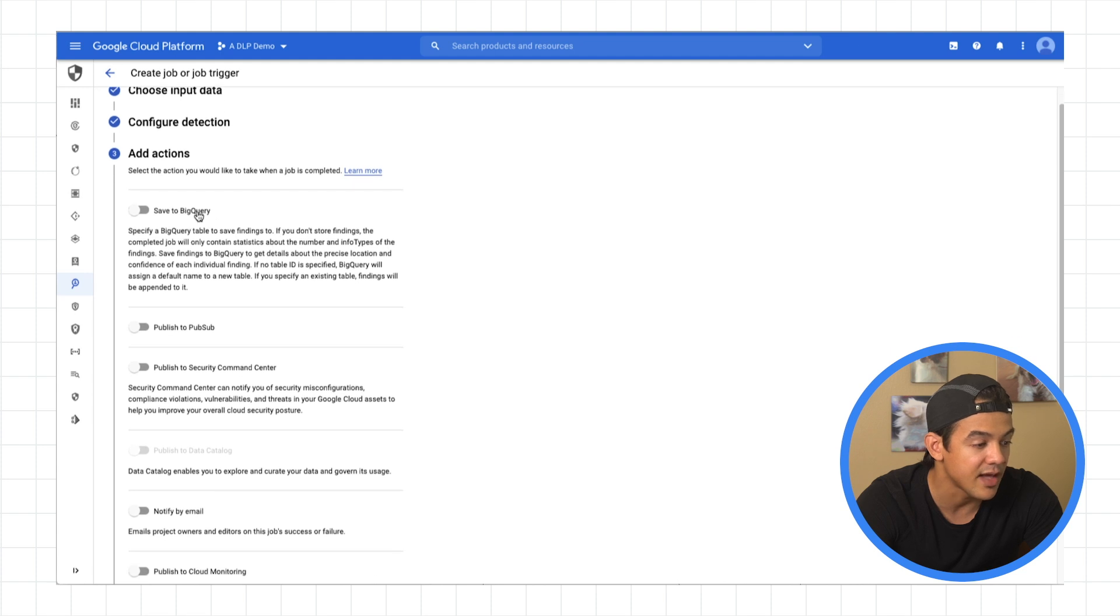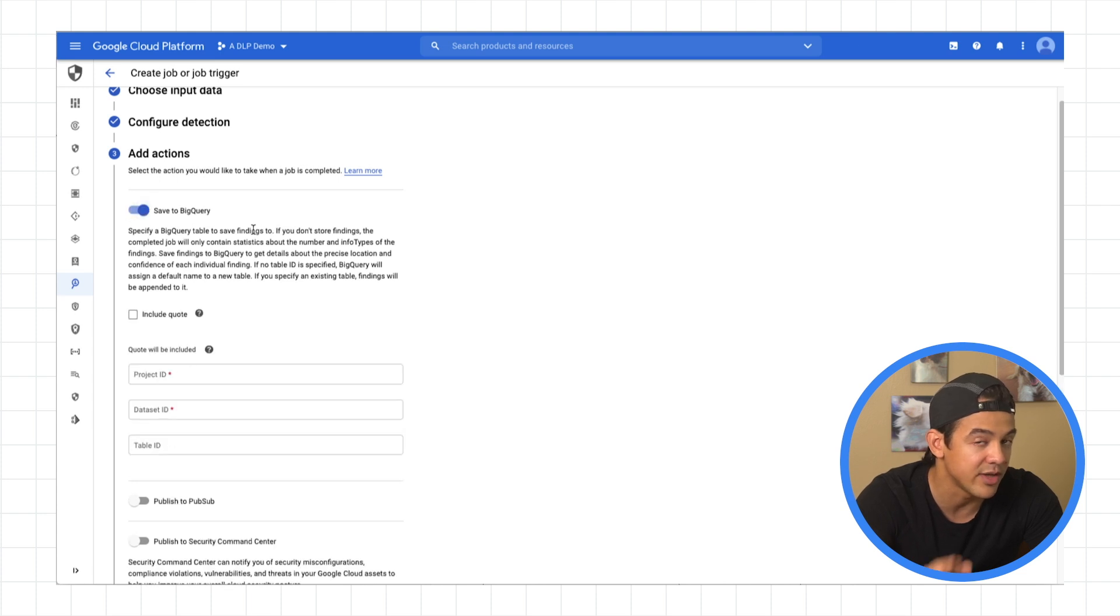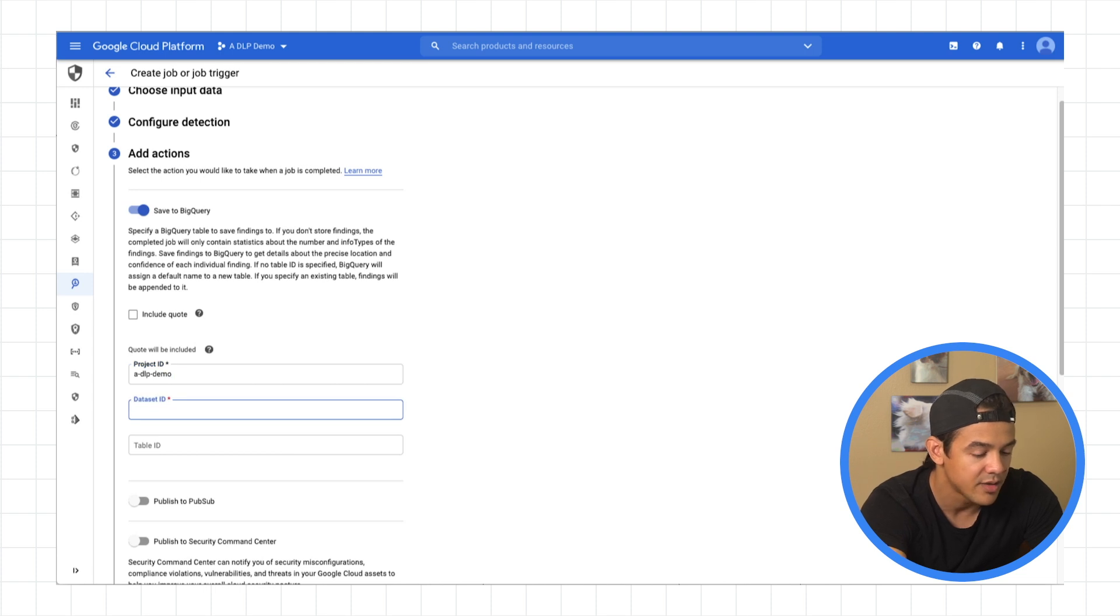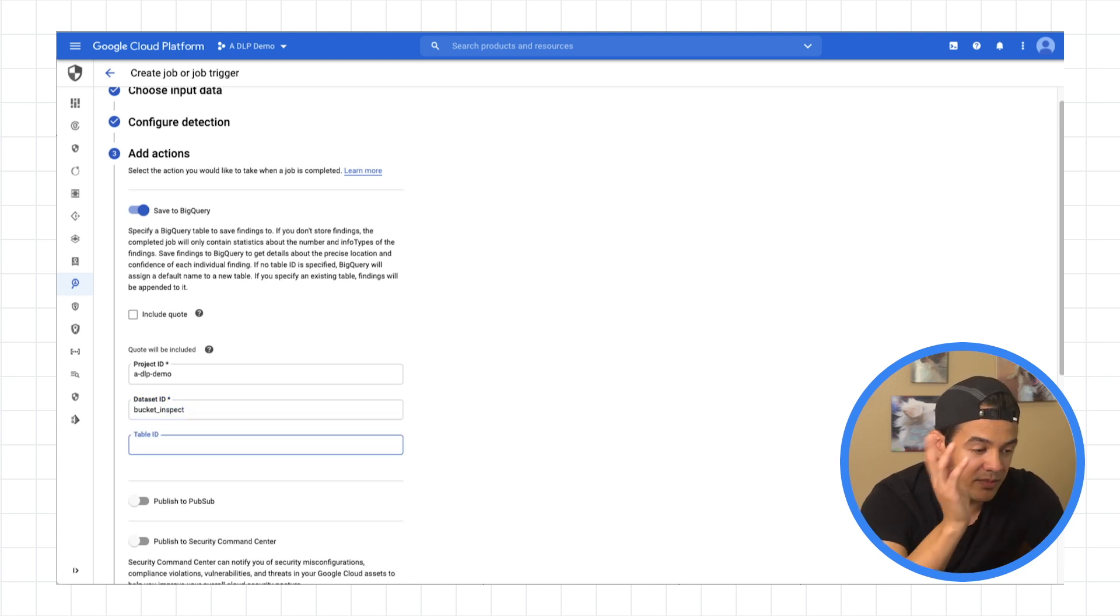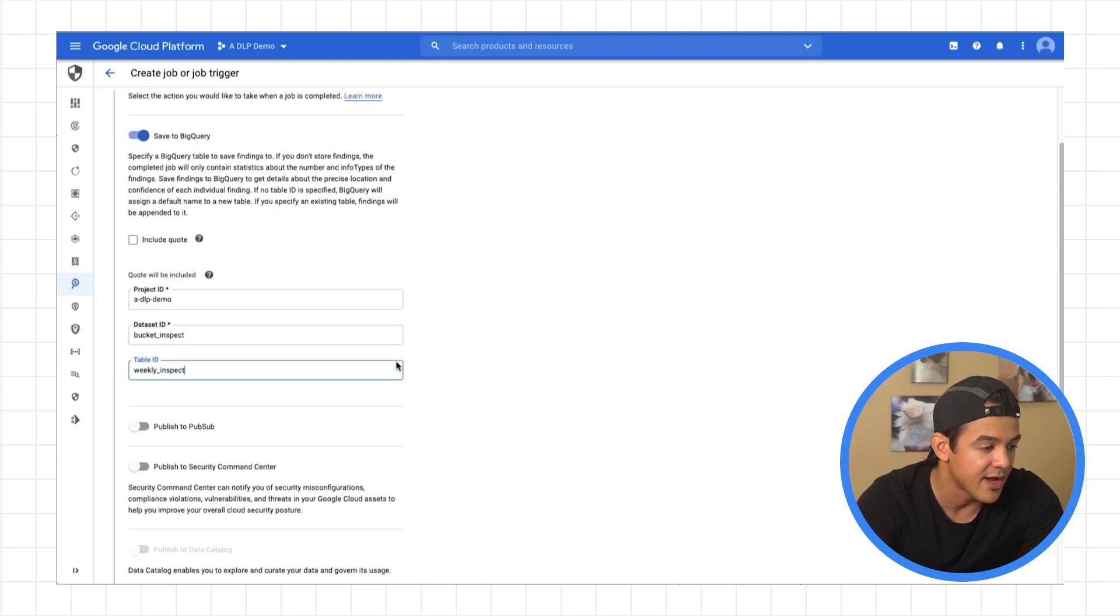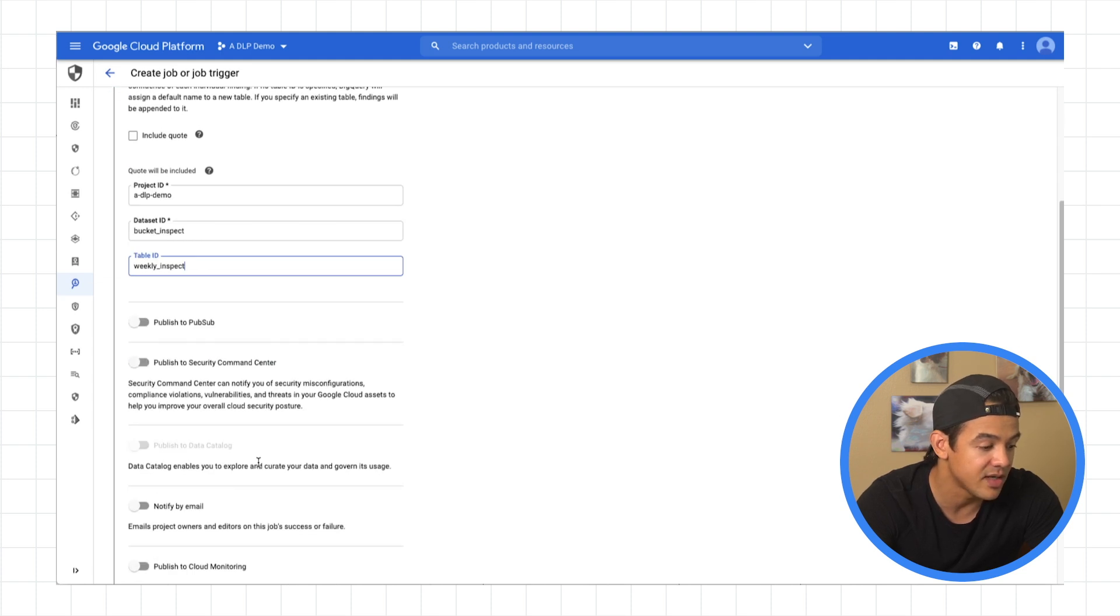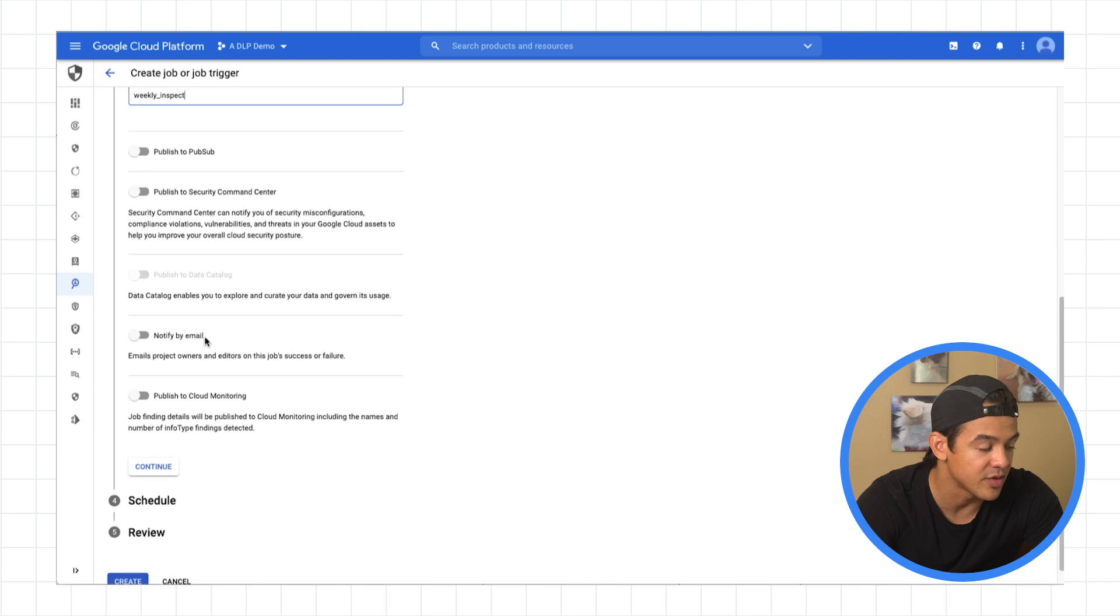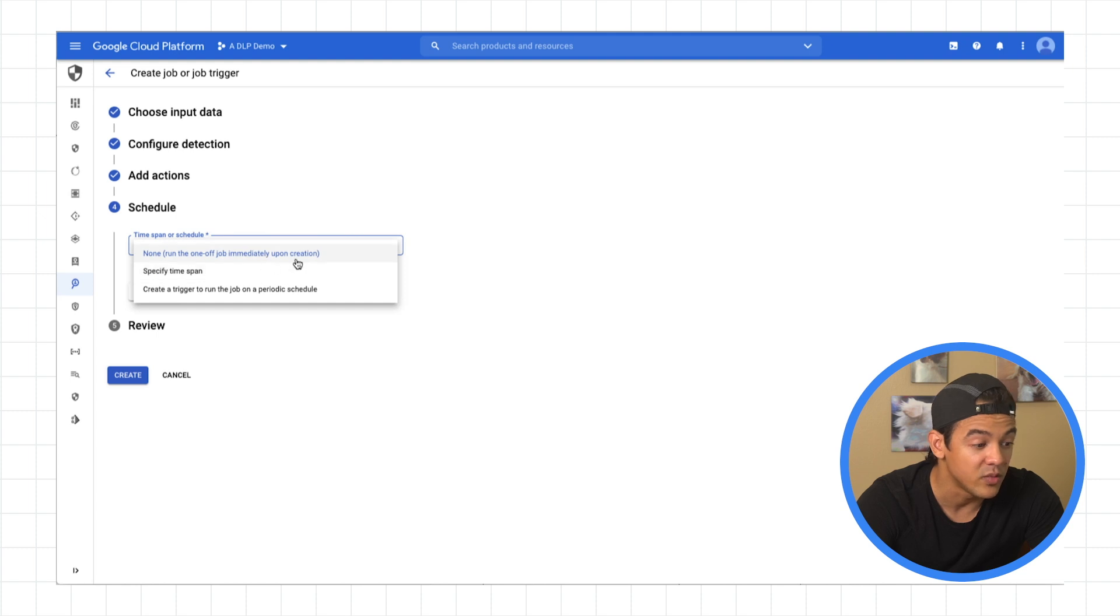And now here are the actions that you want your job to take after it's done. So we're going to click here, save to BigQuery, and I'll show you why that's important in a second. Our project, a DLP demo. Our data set is bucket inspect. So I created these data sets ahead of time in BigQuery. So before you do this, you want to do that yourself, create your own data set, and then also an empty table. And there are other actions that you can add to each job, like publish to PubSub, or notify by email. But for now, we'll just go to BigQuery, hit continue.